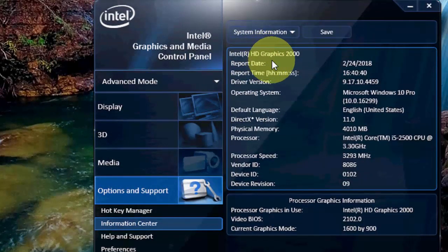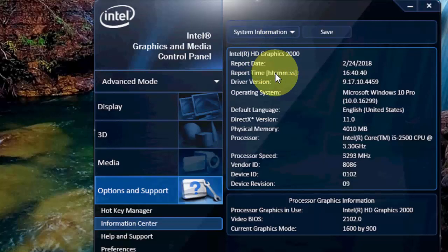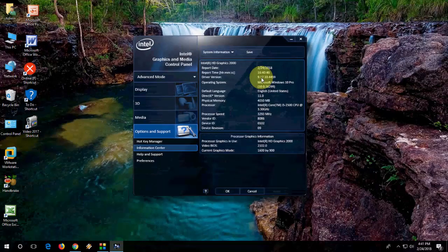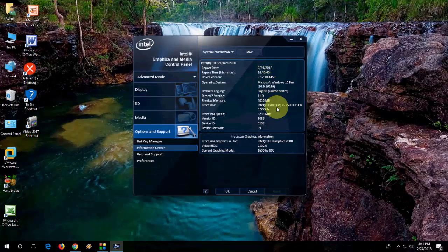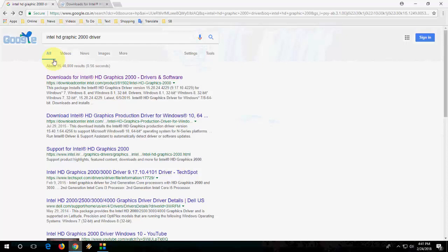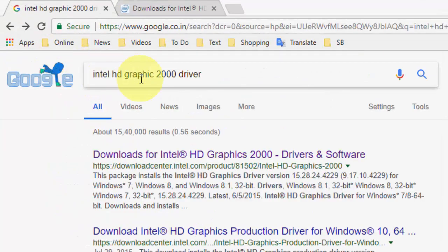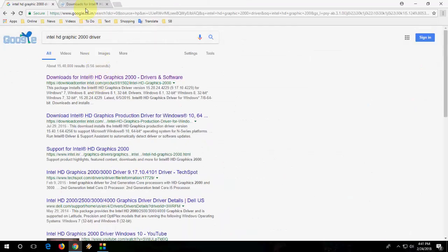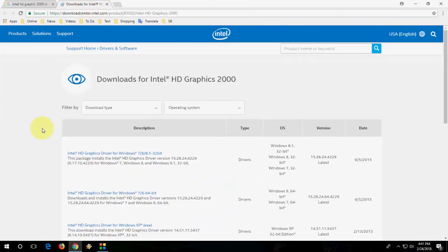This is integrated graphics. Now I want to upgrade if the latest version is available. Let's see. Right now I'm using Windows 10 64-bit operating system. Let's update the drivers. The best thing is to download from the Intel HD Graphics Download Center. Go to Google and type Intel graphics, your name, and the first link will appear.